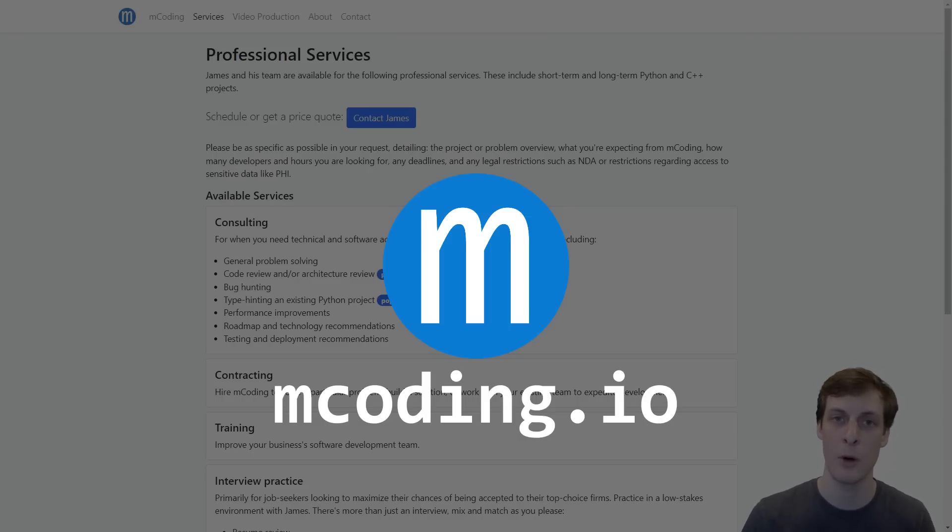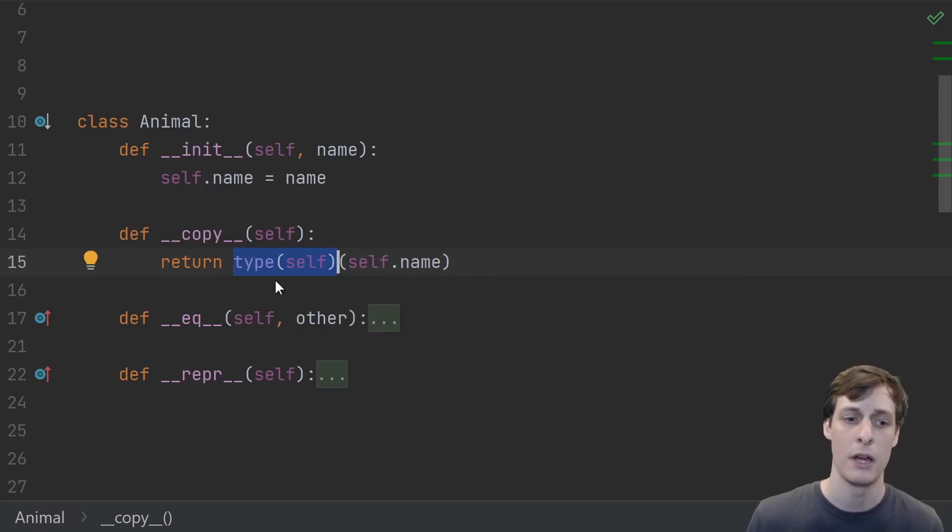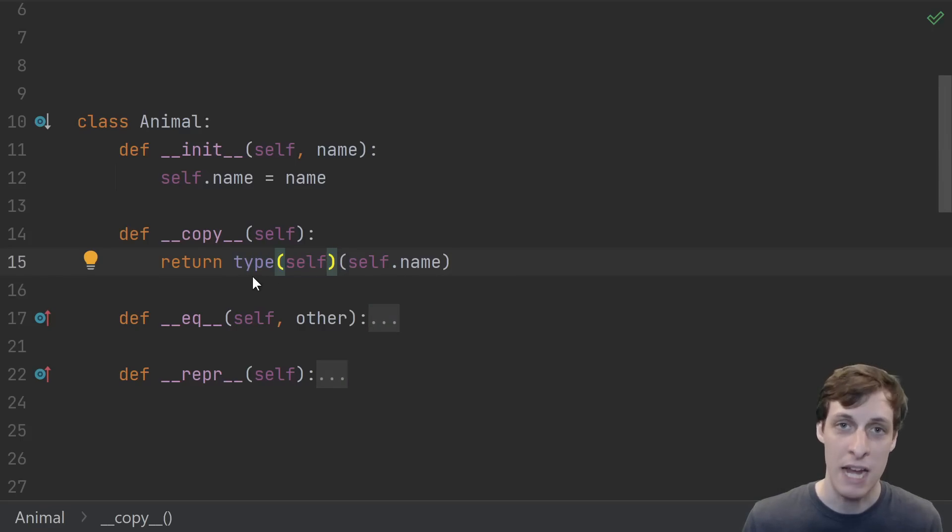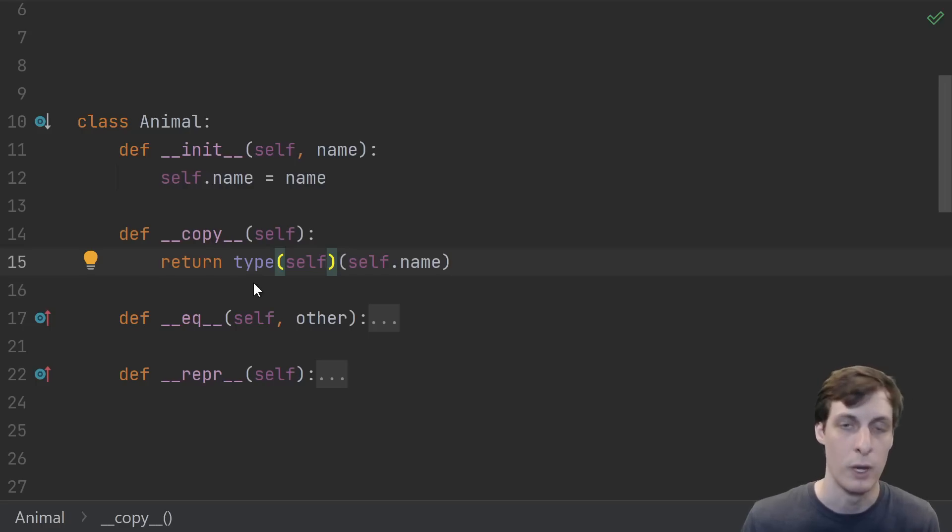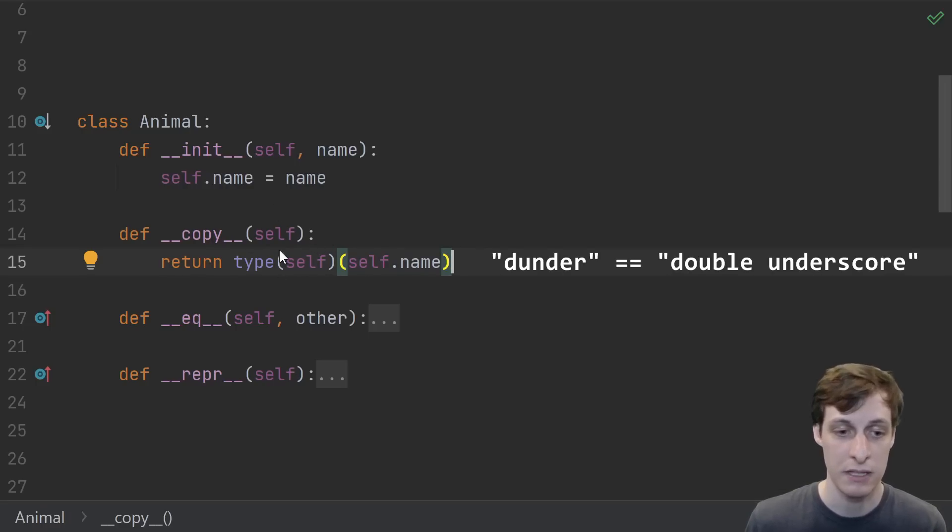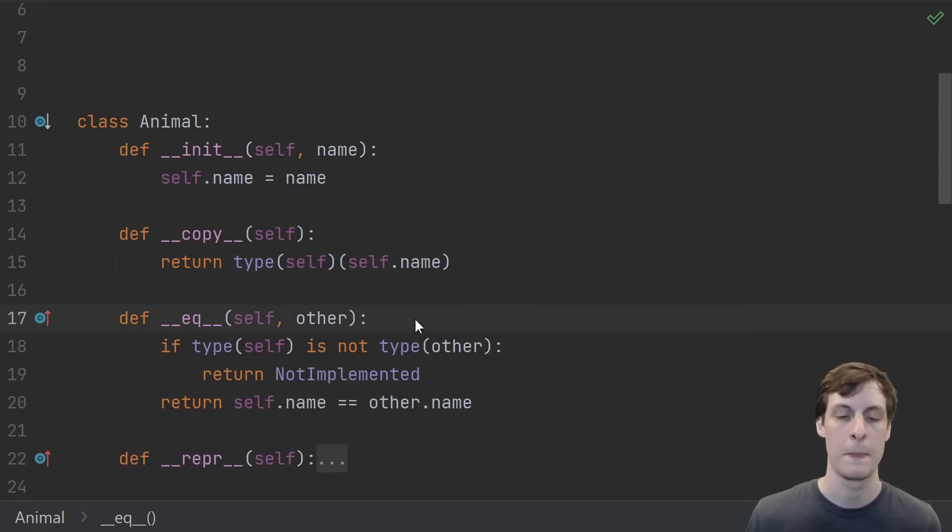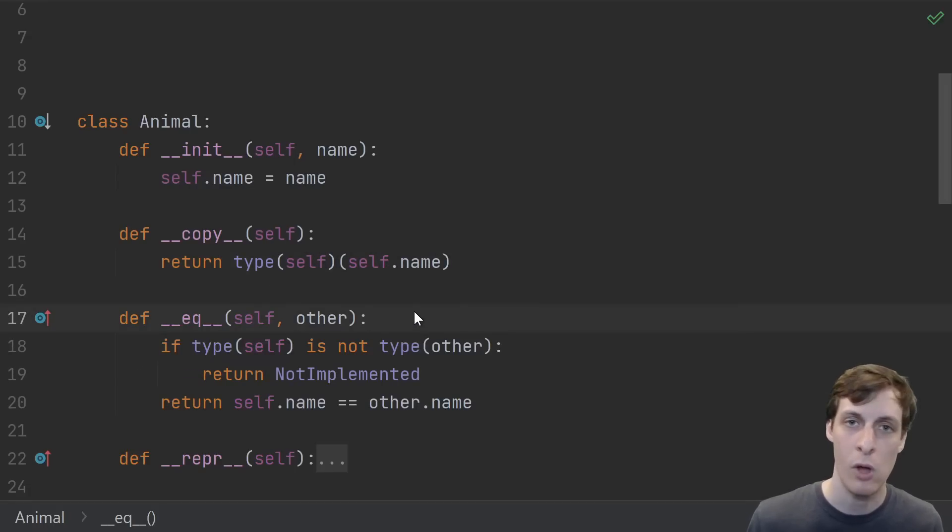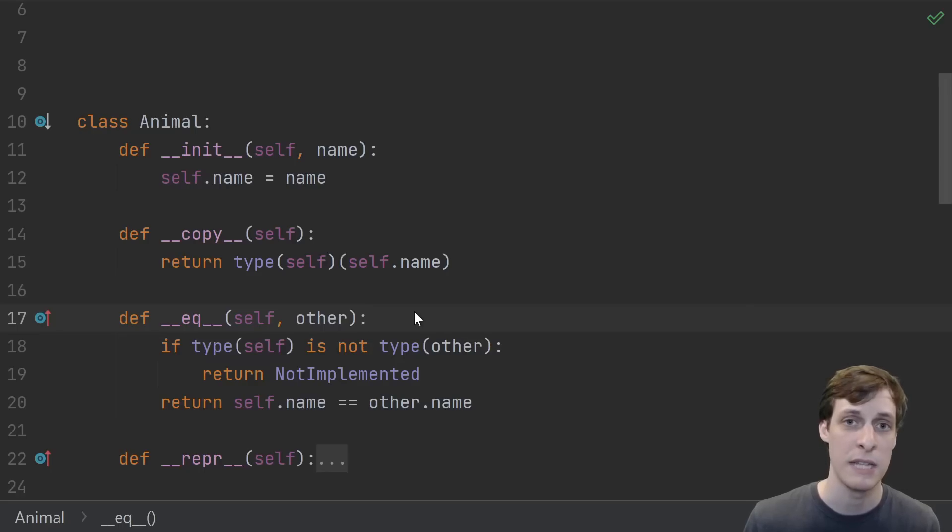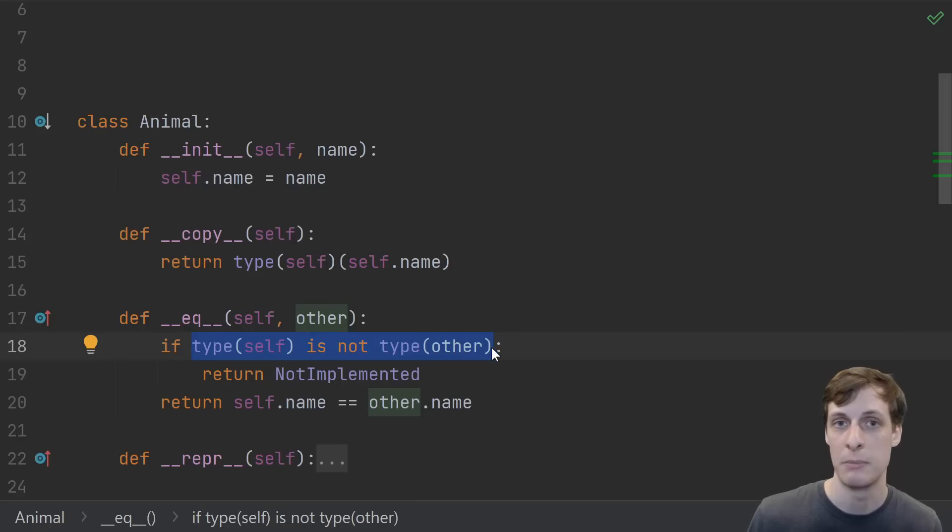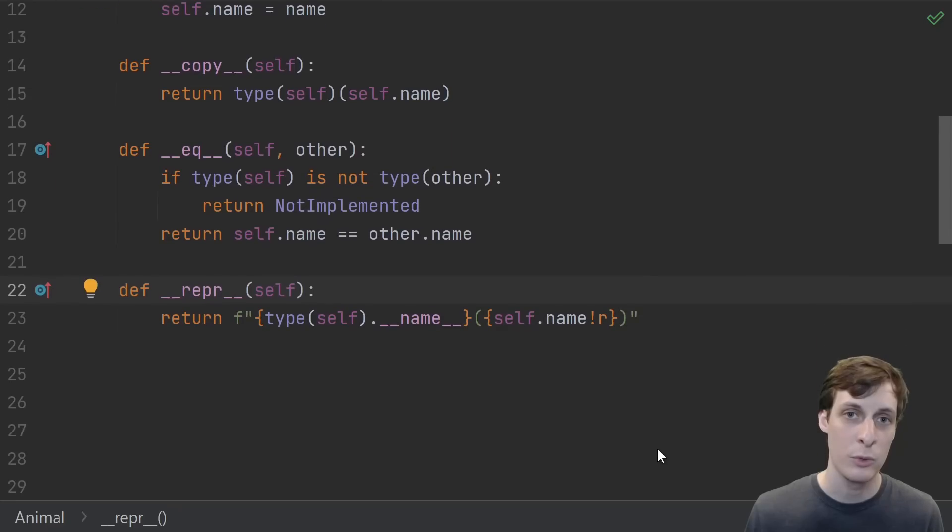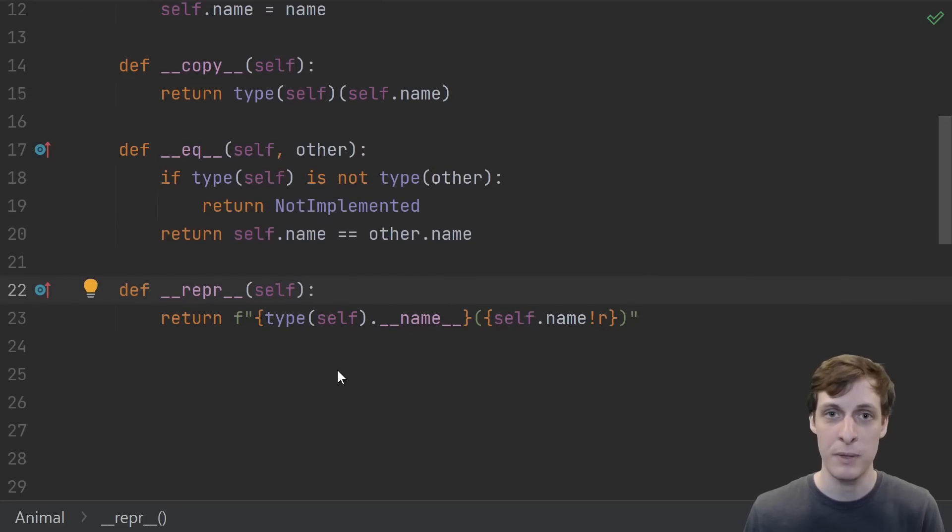You can find out more by visiting mcoding.io. So let's dive in. If you have any exposure to Python, you're probably already familiar with type. Pass in any object to the built-in type and it tells you what type it is. Here we're implementing the dunder copy for the Animal class by getting the type of the object and then creating a new object of that type, passing in the same name. When we define equality for our object, it's common to not want to compare against things that aren't of the same type. In this case we just check if type of self is the same as type of other. And when we're defining a repr for our class, it's common to have the name of the type in the string representation.